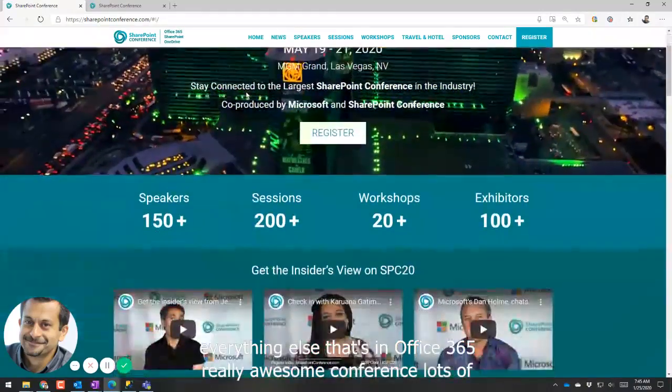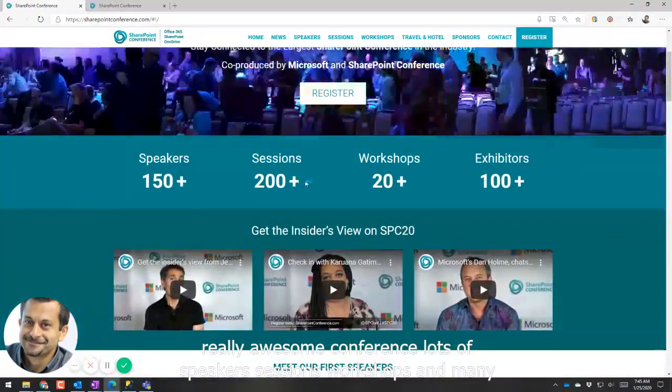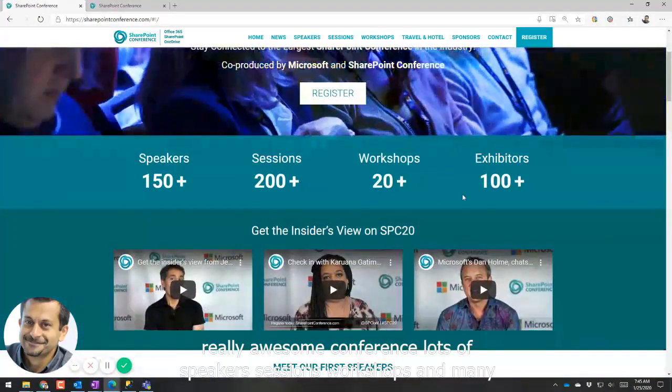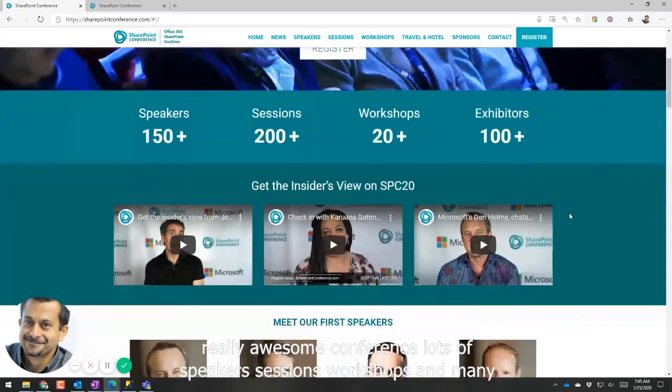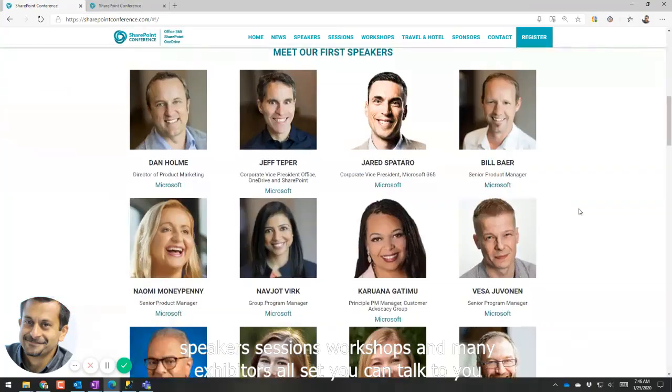Really awesome conference, lots of speakers, sessions, workshops, and many exhibitors also that you can talk to.